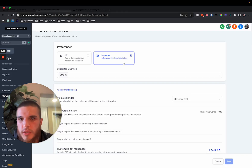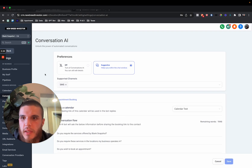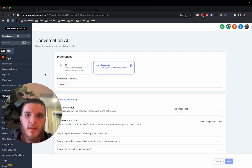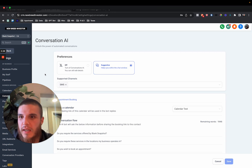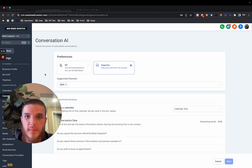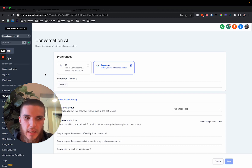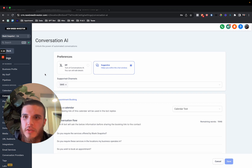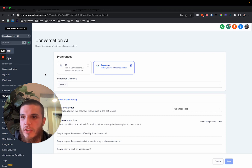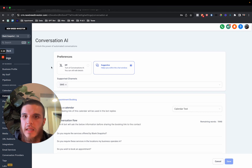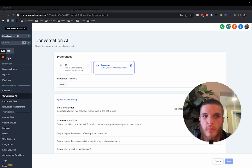GoHighLevel just released conversational AI inside of all of your GoHighLevel subaccounts. I haven't seen anyone announce it, but I saw it come into my subaccount and I couldn't quite get it to work, and then I figured out how to get it to work. In this video, I'm going to demonstrate how this new feature works, show you where it is in your subaccount, how to turn it on, what its current use case is right now, and what's to come based on what I'm seeing here.